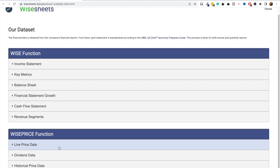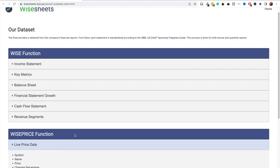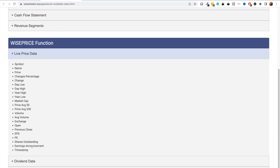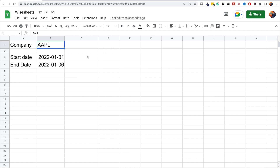When it comes to what parameters are available for the WisePrice function for real-time data, you can see all of them on the parameters page — some are similar to Google Finance, some are different and more unique. This is why it's a good idea to use the two of them in combination, although technically you can get all the data you want using just Wise Sheets.